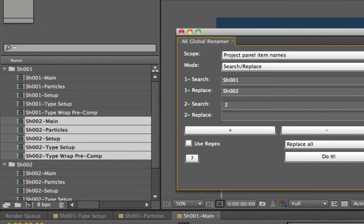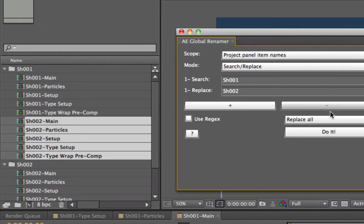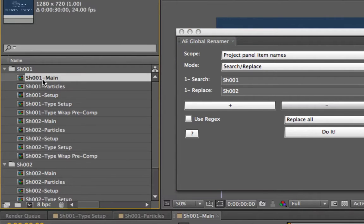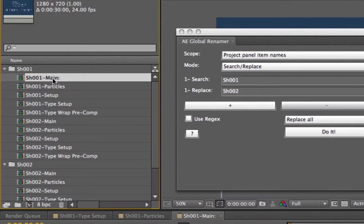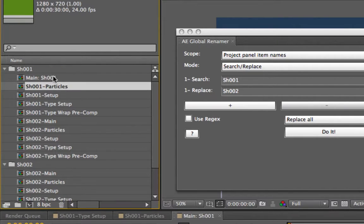That was the easy part — now we're going to do the powerful part. Let's say you wanted to change the naming convention entirely. Instead of shot1-main, you want it to be main colon space, and then the shot identifier moved to the end. That would be a real pain to do manually, but with regular expressions you can do this automatically for all shots at once.